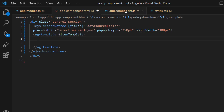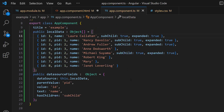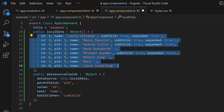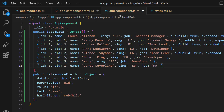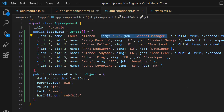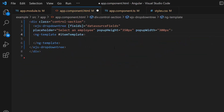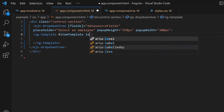I want to display employee name, designation, and their image in each item, so I modify the existing drop-down tree data source by adding two more fields — e-image and job — with appropriate values. To access these data source fields inside the template section, let me create a temporary variable called data.